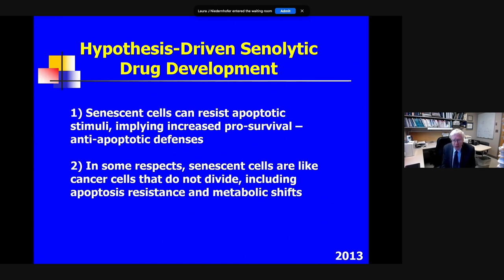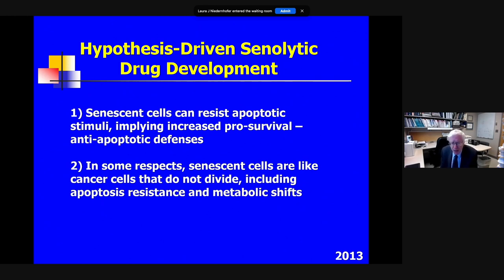An important 2004 paper by Ned Sharpless in the Journal of Clinical Investigation — he's now head of the National Cancer Institute — linked senescent cell accumulation with decreased health span and showed that caloric restriction, which extends health span and lifespan in mice, is associated with a delay in senescent cell accumulation. This led us back in 2004 to ask whether senescent cells may cause decreases in health span, so we tried to make drugs that would selectively kill senescent cells — senolytic drugs.